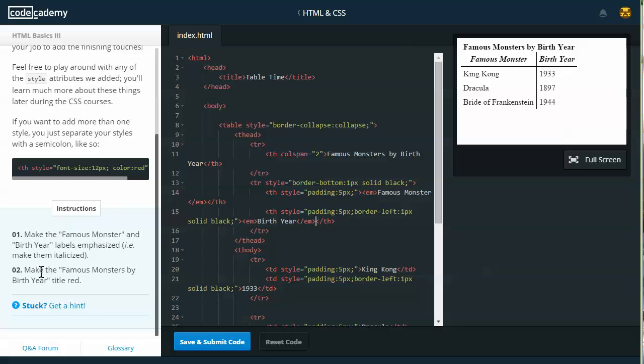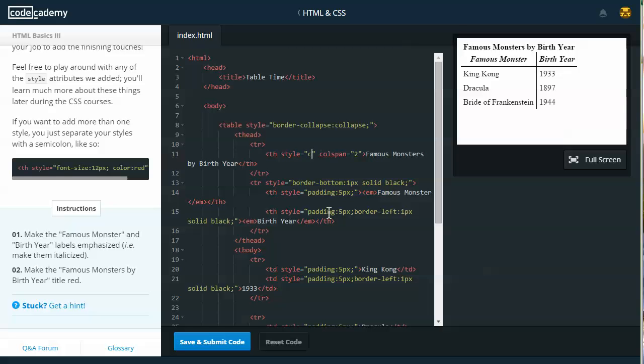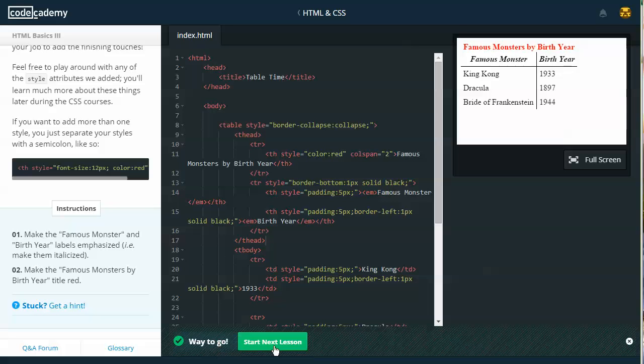Step two: Make the famous monsters by birth year title in red. So here's the famous monsters title. So here I've got colspan equals two. I can go ahead and add a style attribute. Style equals in two columns. And then to color red, I just say color colon red. And that should do it. And that did do it. I'll go ahead and save and submit.